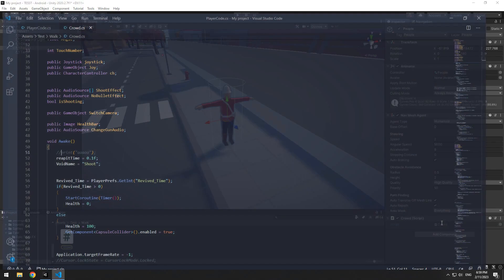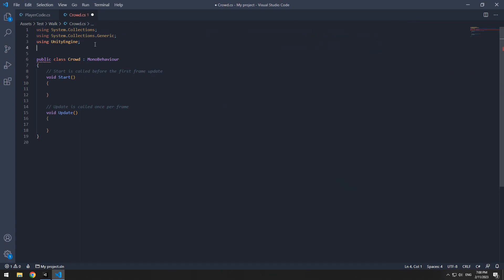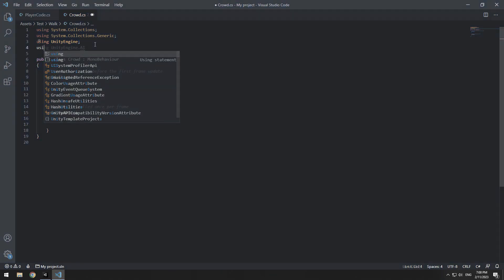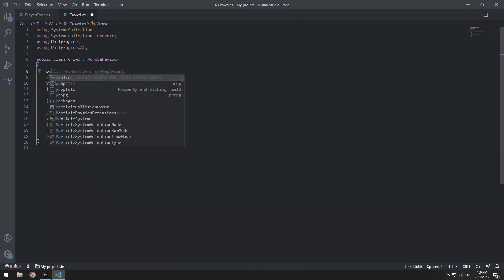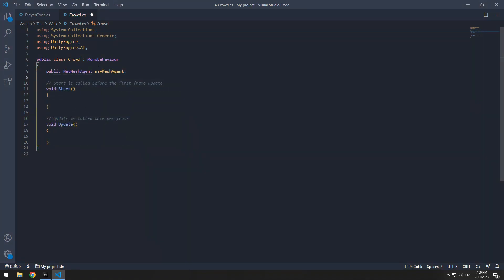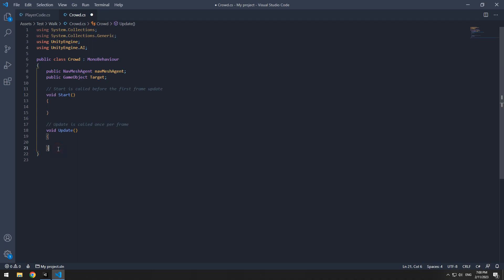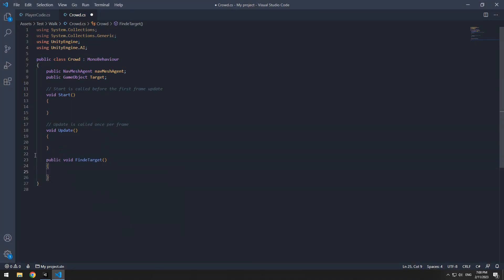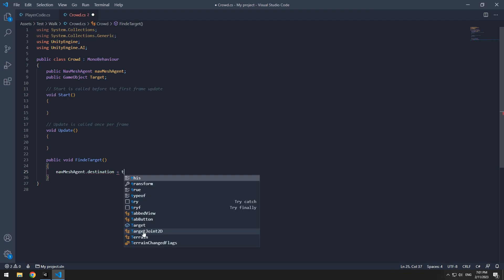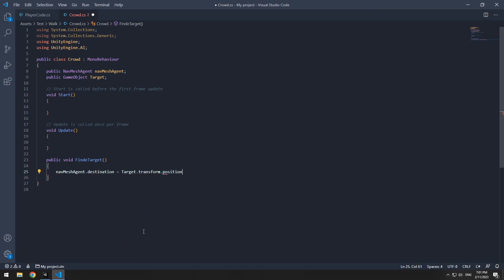Cause we wanna use navigation, we should use UnityEngine.ai statement. Define a public navmesh agent called navmesh agent and also define a game object called target. Now to find target, define a new void called find target and write in it navmesh agent dot destination equals to target dot transform dot position.